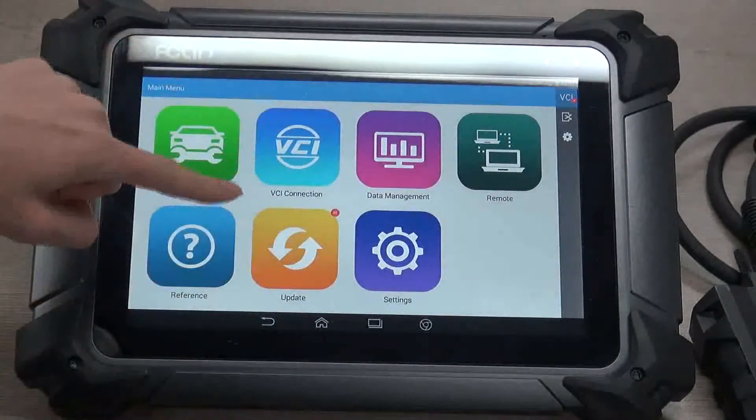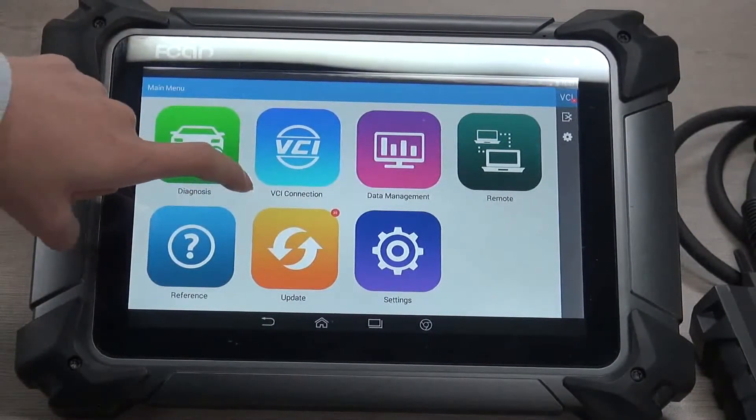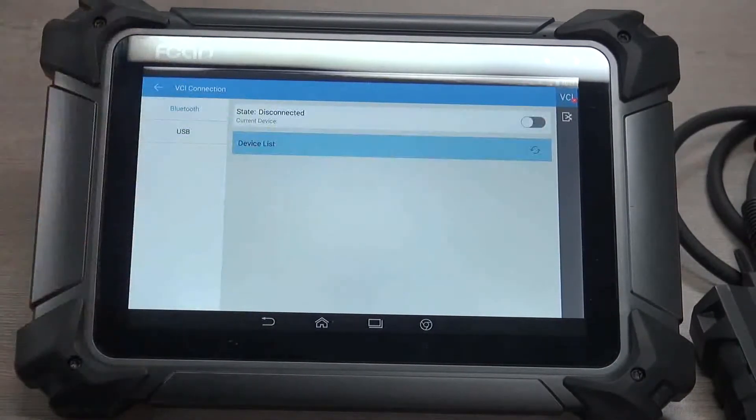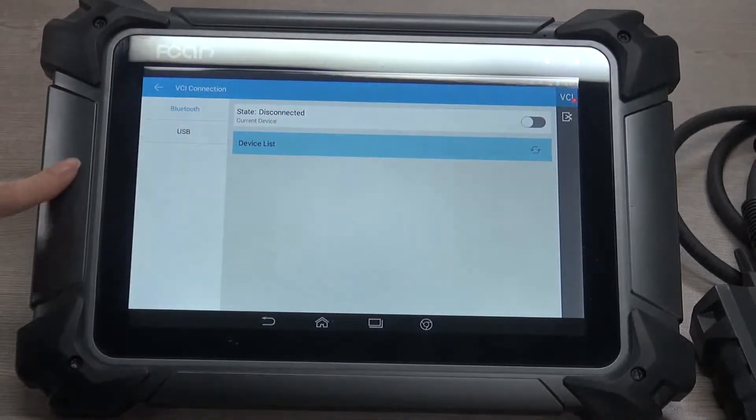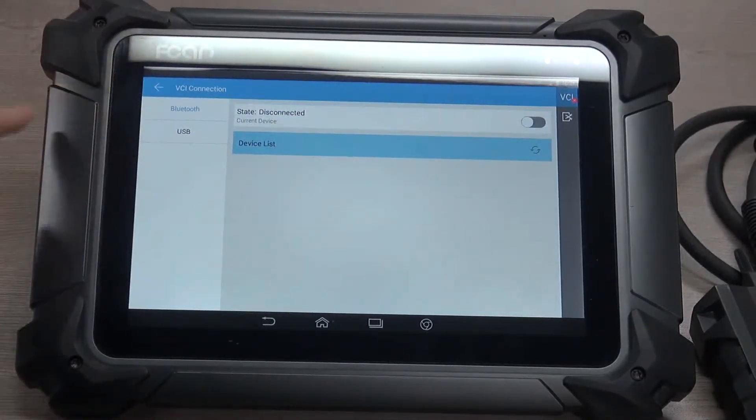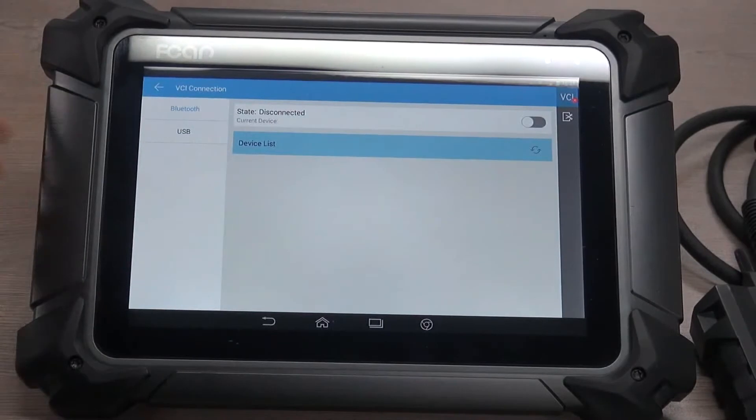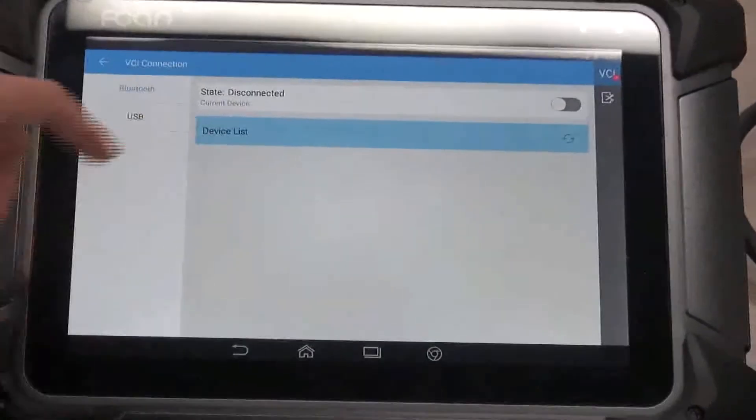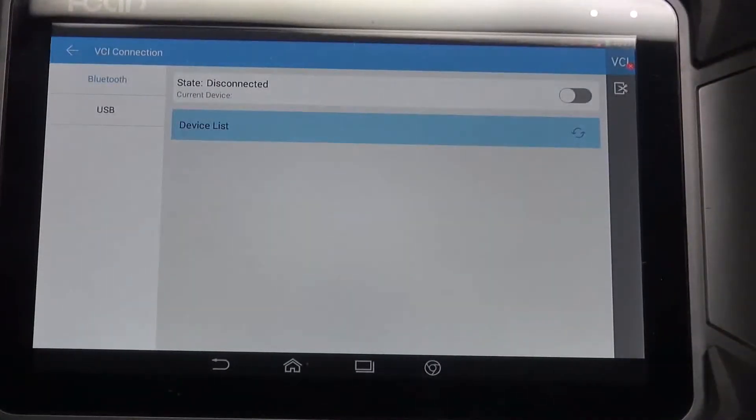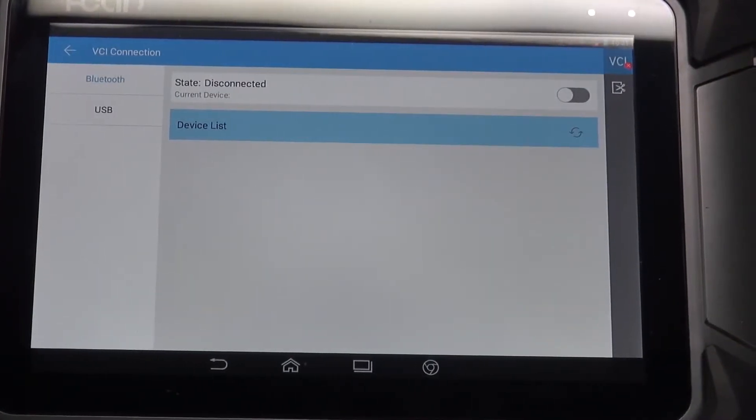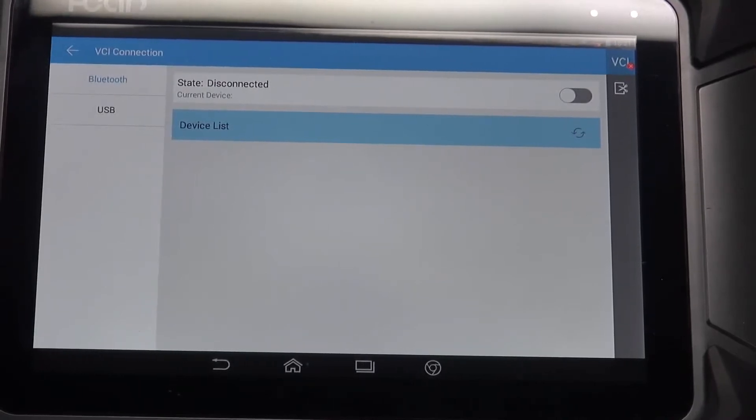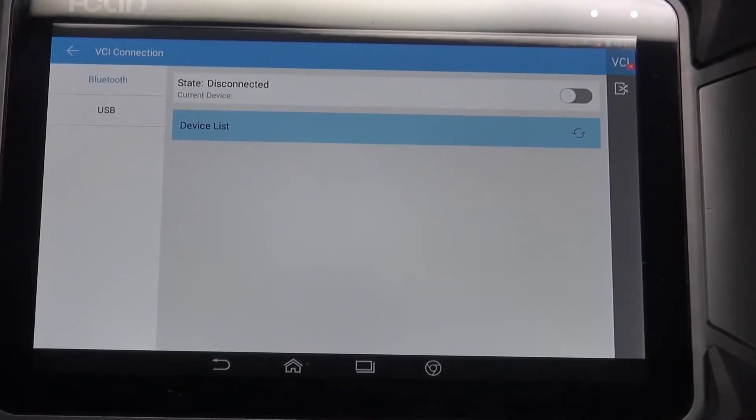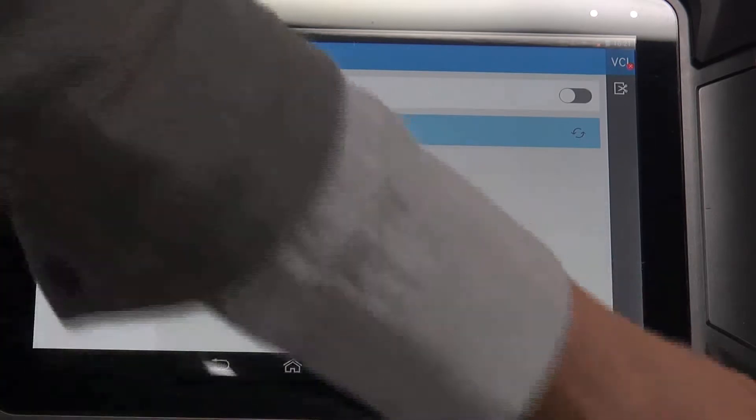And now, here is VCI connection. Click to enter and you may see there are two ways to connect VCI. Whenever you want to diagnose a vehicle, you have to build up communication between the vehicle and our scanner. That's why we need this VCI.